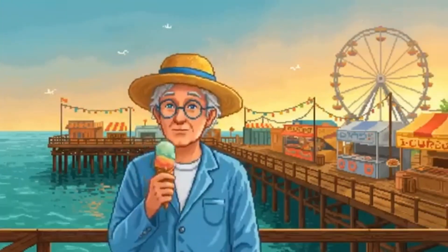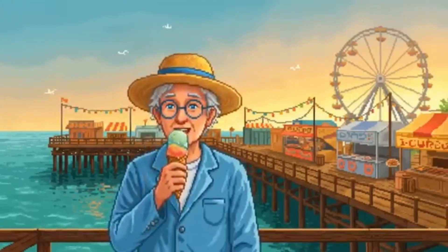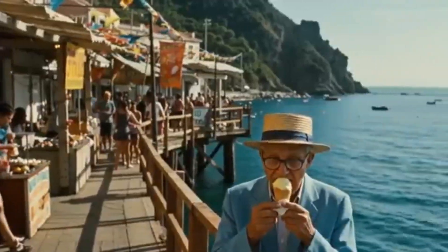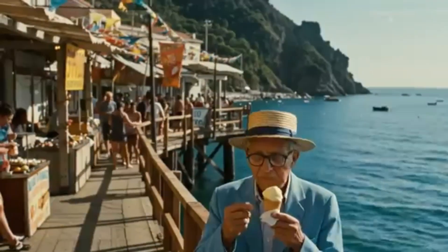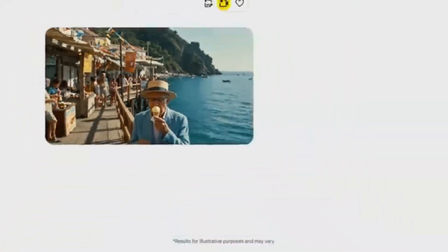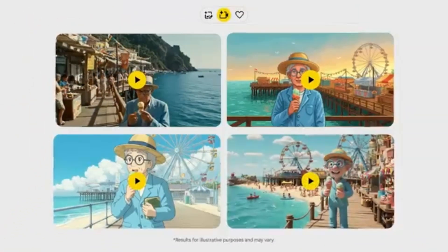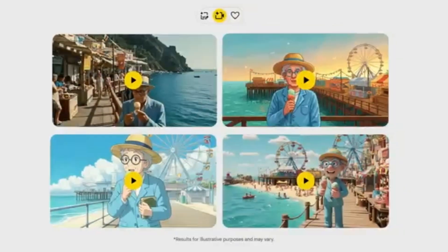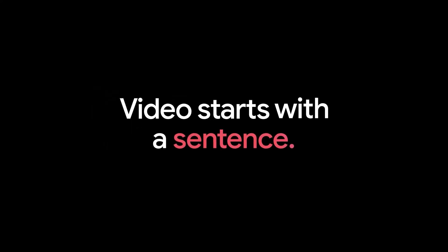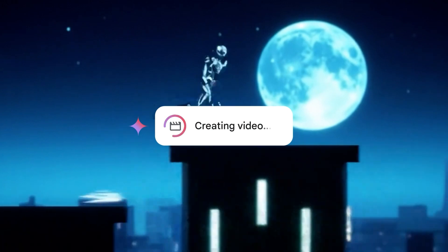In Gemini, simply change your model to VO2 using the drop-down. Once selected, you're ready to go. Just describe your scene. Gemini turns it into a high-resolution 8-second video clip, rendered in 720p MP4 format in a wide 16:9 aspect ratio. This isn't just text to video. It's cinematic realism.